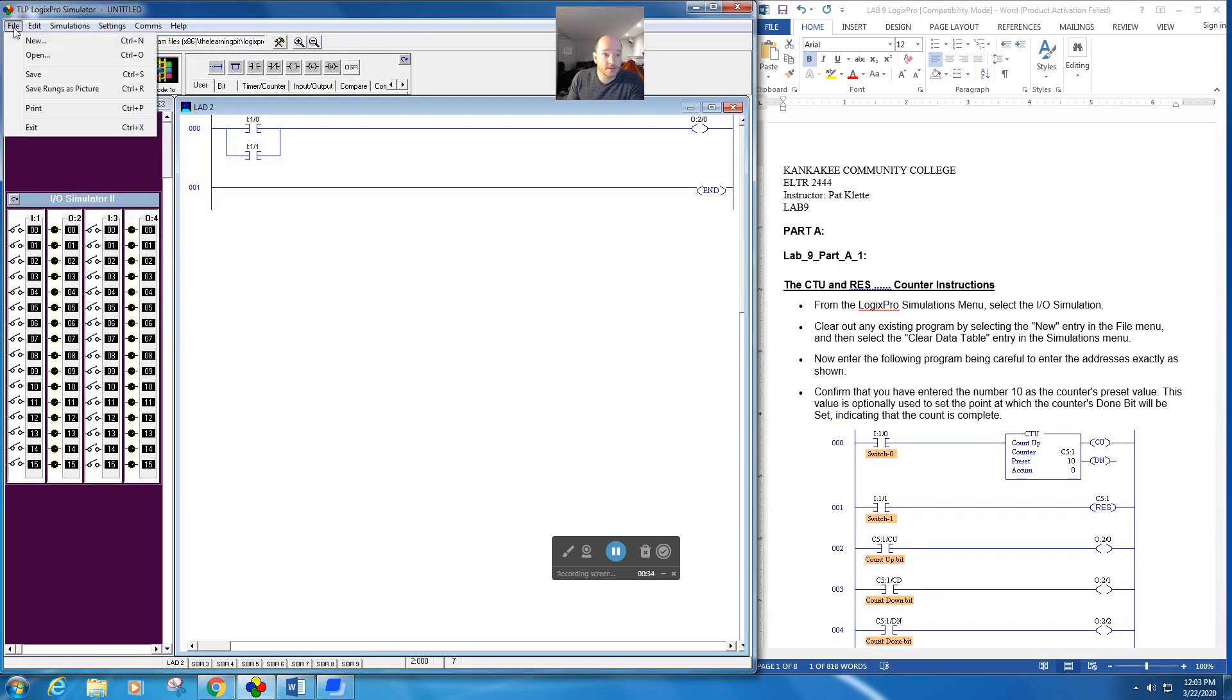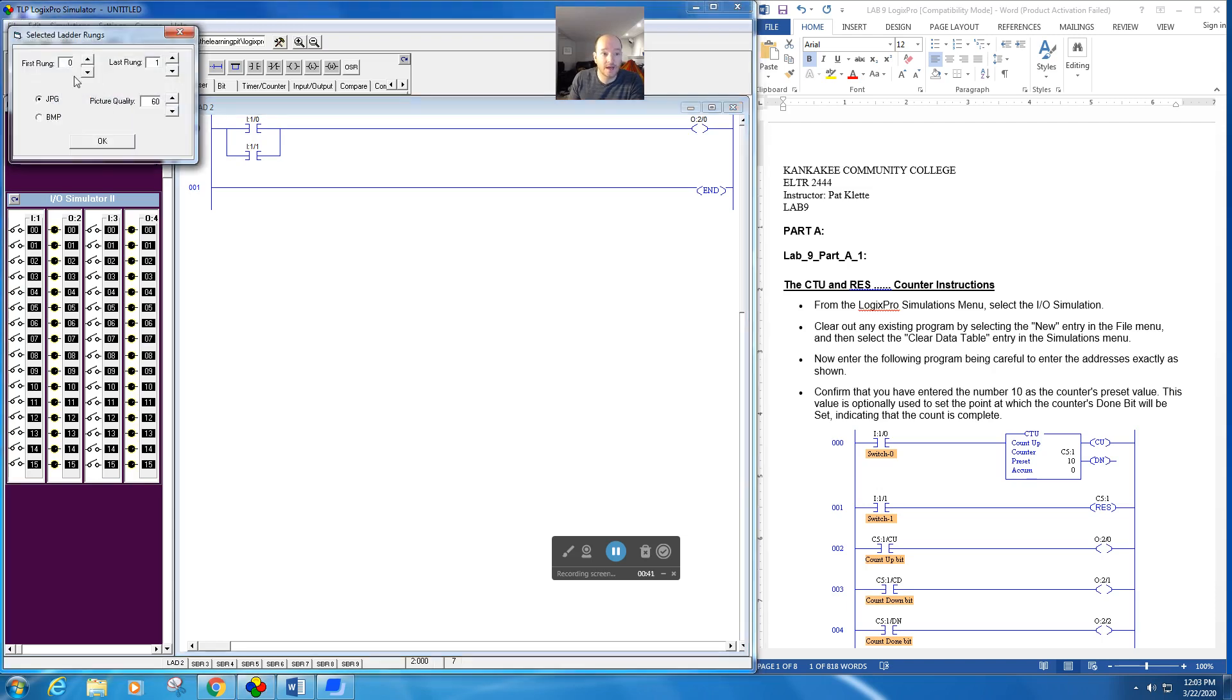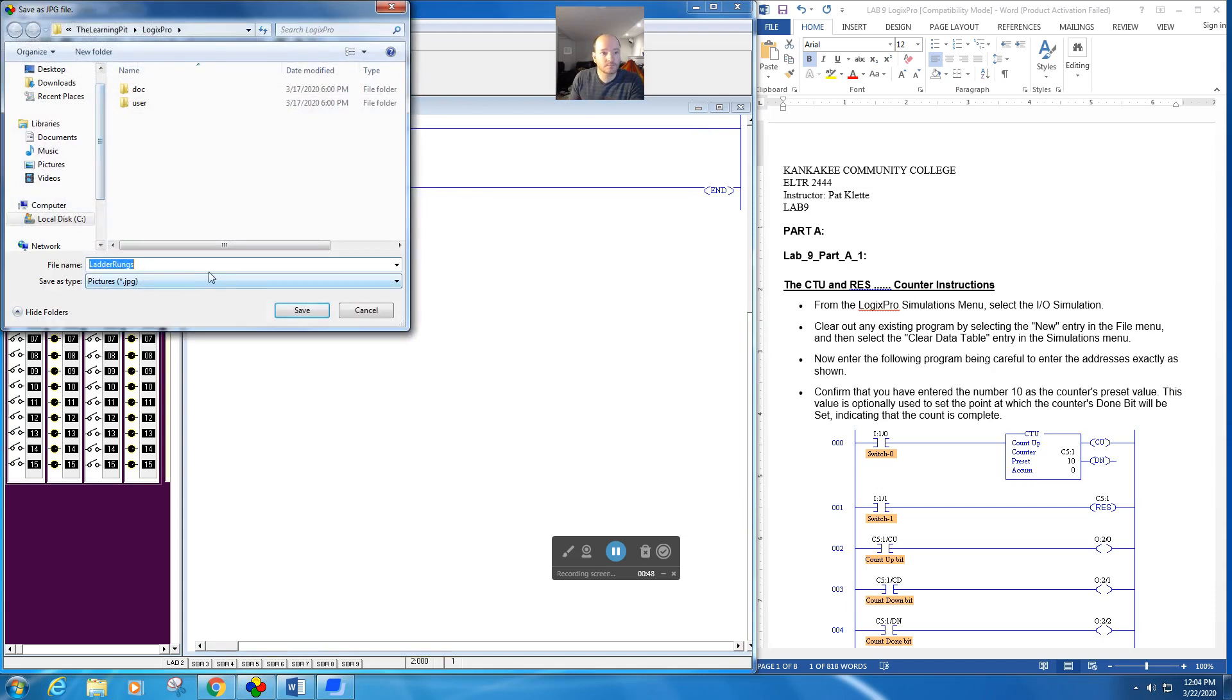The other thing you can do, which I think is really cool, you could easily email this to me if you had any questions about stuff, is to do a save picture, save rung as pictures. You would just select all of the rungs, keep it as a JPEG, hit OK.